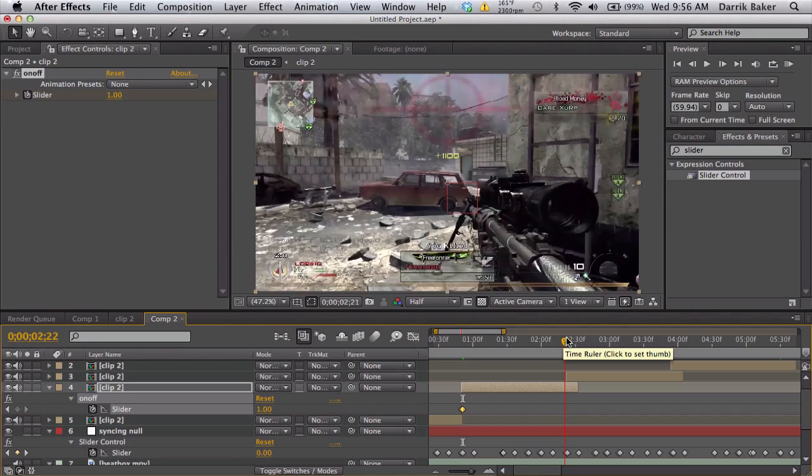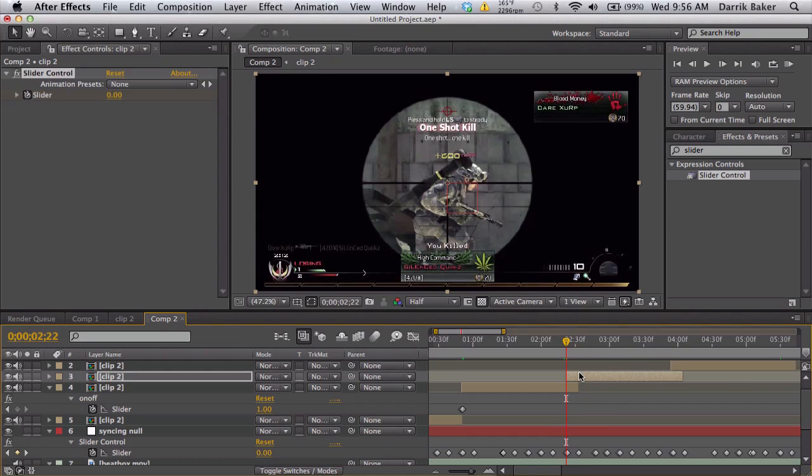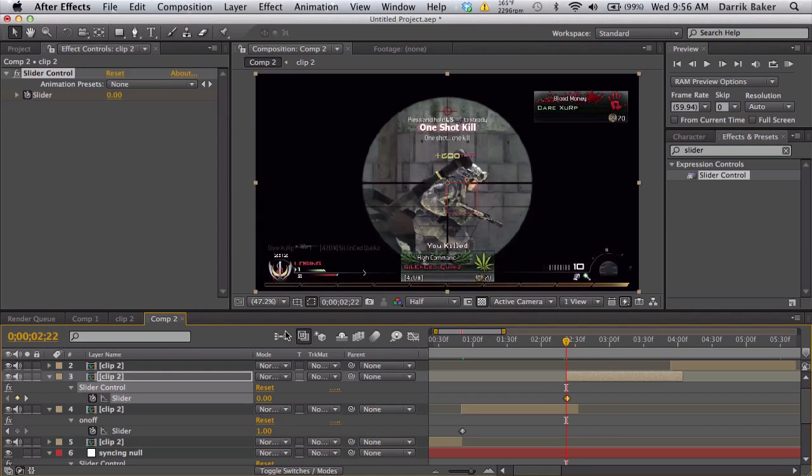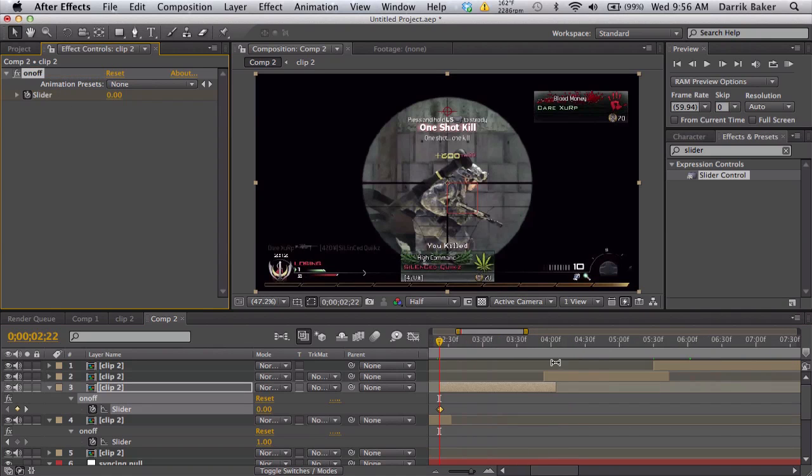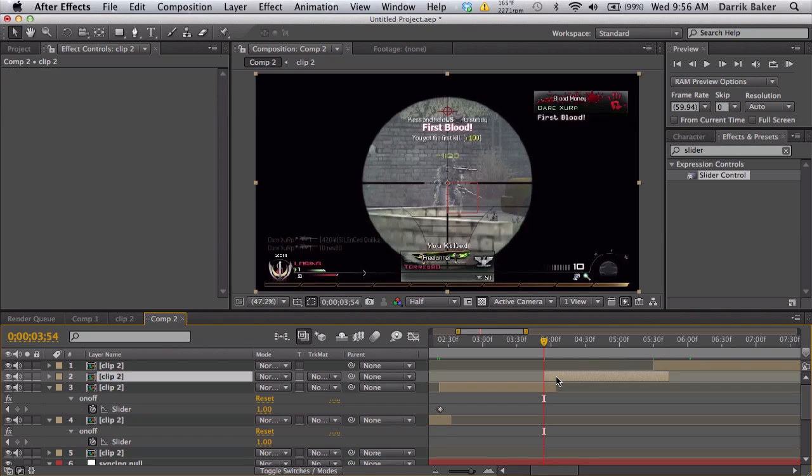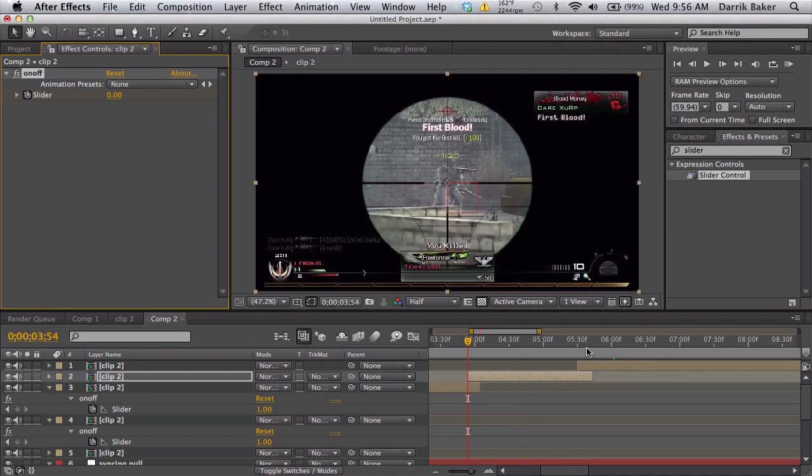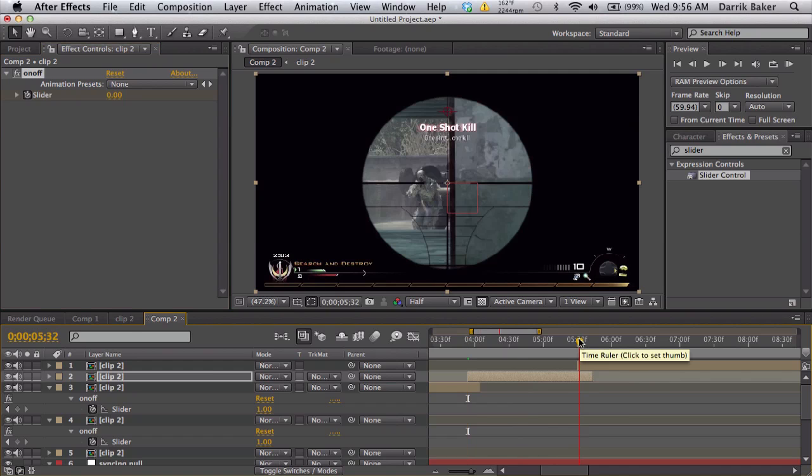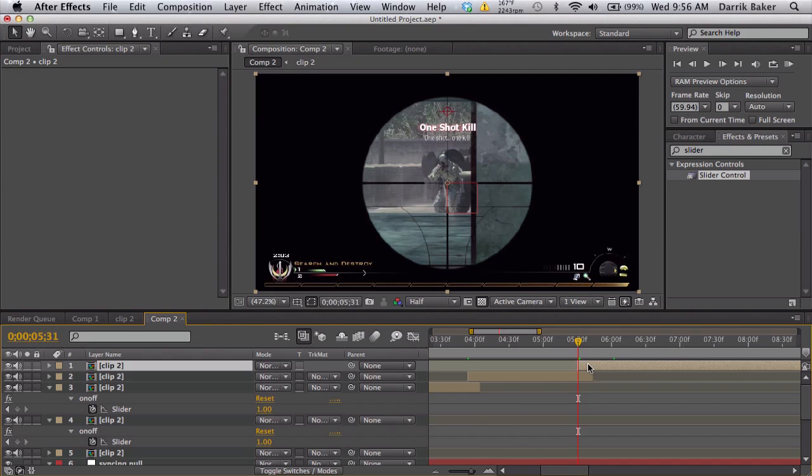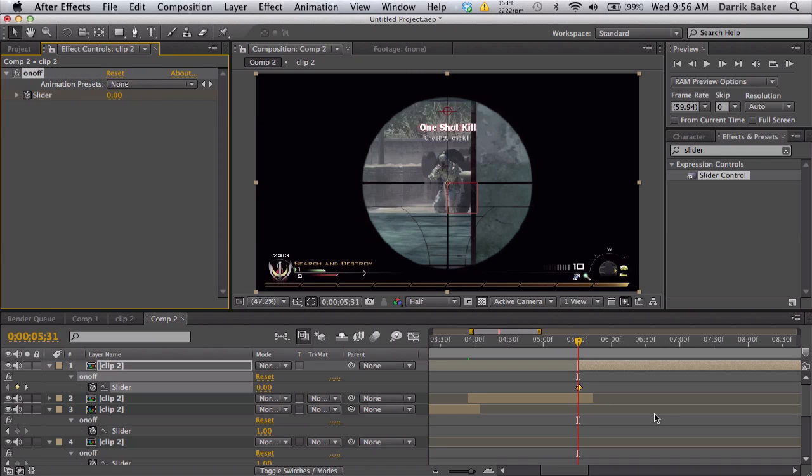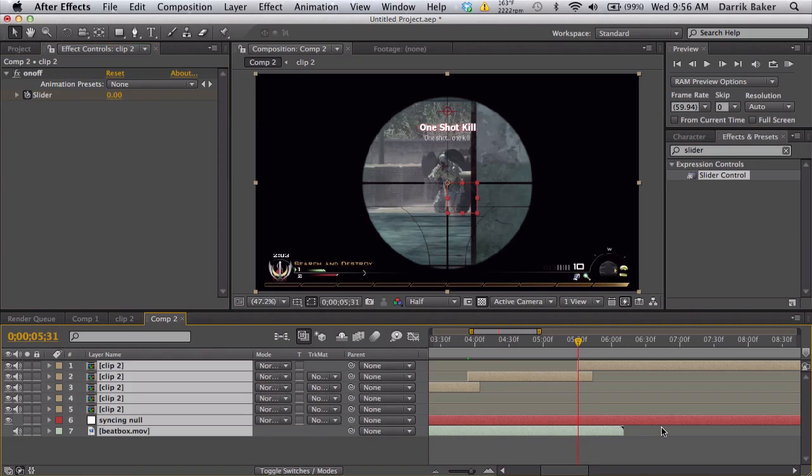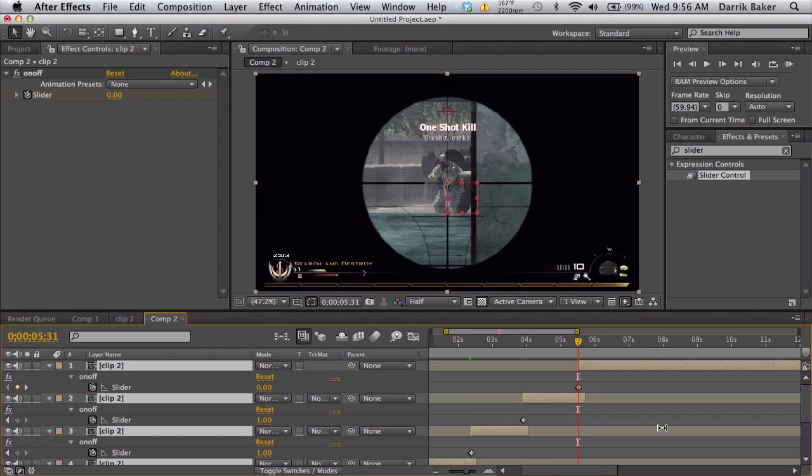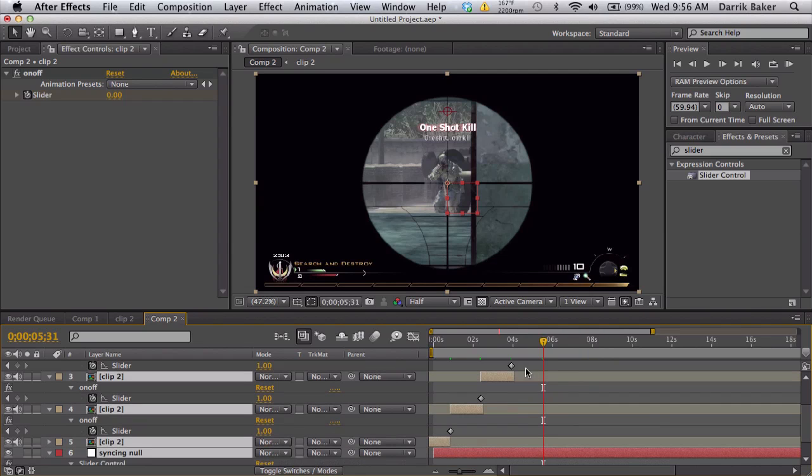Now take your on/off switch and slider and copy them. Go to the beginning of your next clip and paste them. Make sure your slider is still called on/off, so you might have to rename it again. Next clip, beginning, and paste your slider. Rename it on/off.